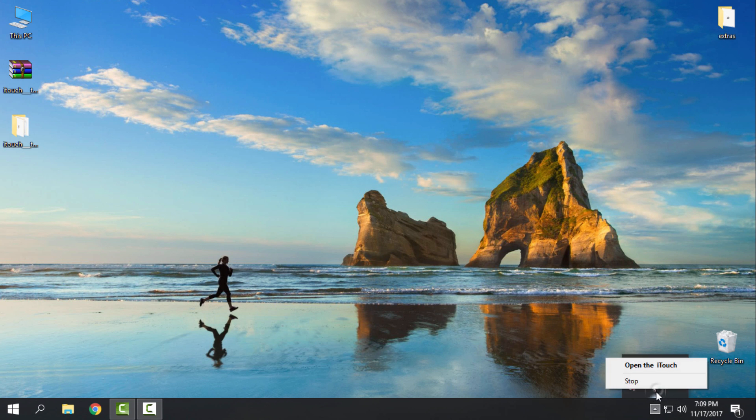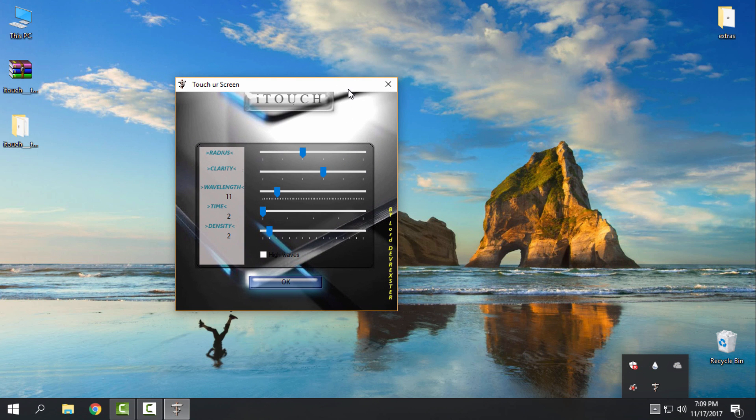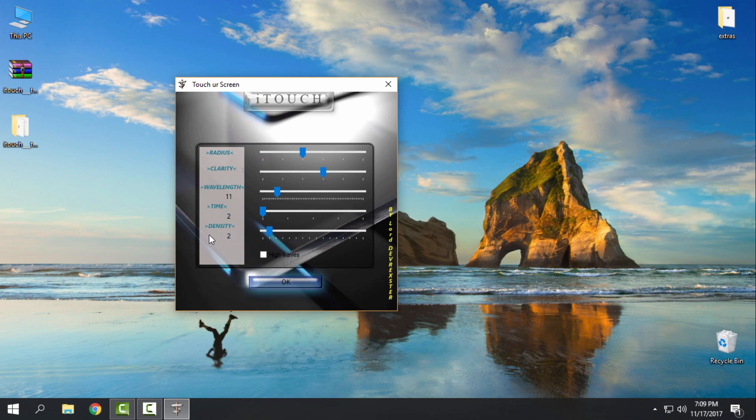Click on open itouch and here we can change the radius, the clarity, wavelength, time and density. You can turn on or turn off the high waves, but these are settings that I have set up for me and I think that these settings are best.